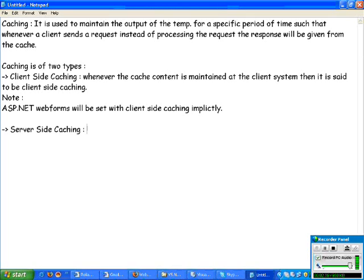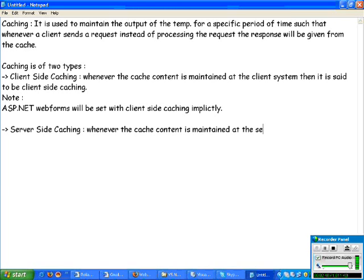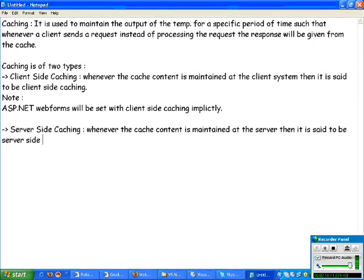Next we have server-side caching. Whenever the cache content is maintained at the server, then it is said to be server-side caching.